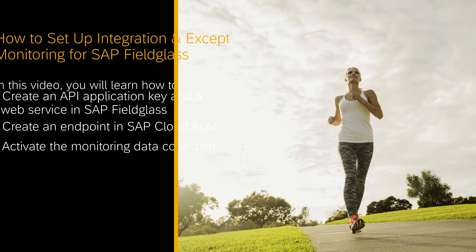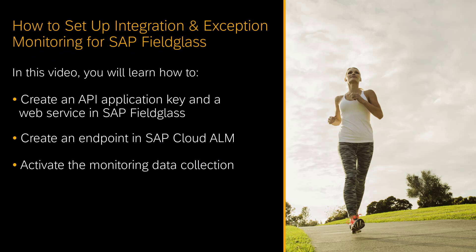Hello! Welcome to this how-to video. My name is Andrea Schumann. I am a Support Architect for SAP Cloud ALM. In this video I will demonstrate how to set up Integration and Exception Monitoring for SAP Fieldglass in SAP Cloud ALM.